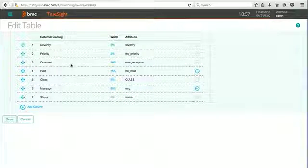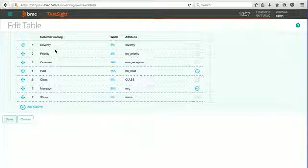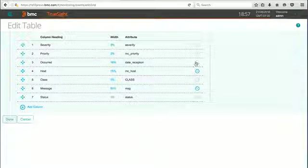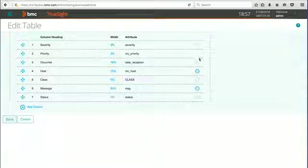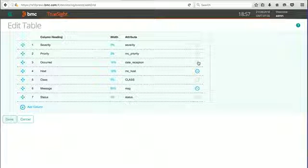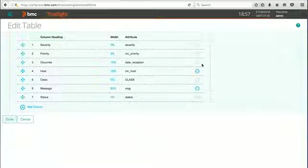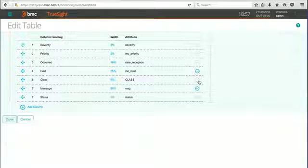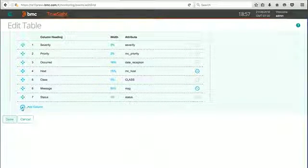Notice that some of them are gray and they're not changeable or removable. We could reorder them, but we can't take them away from the view. But as you can see, we can add some additional columns.